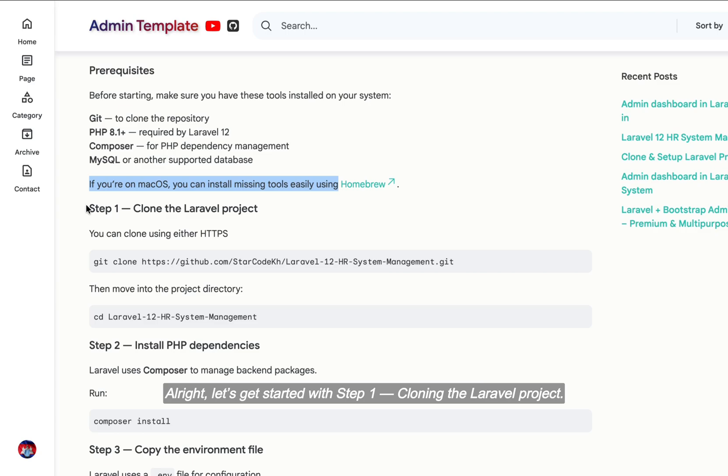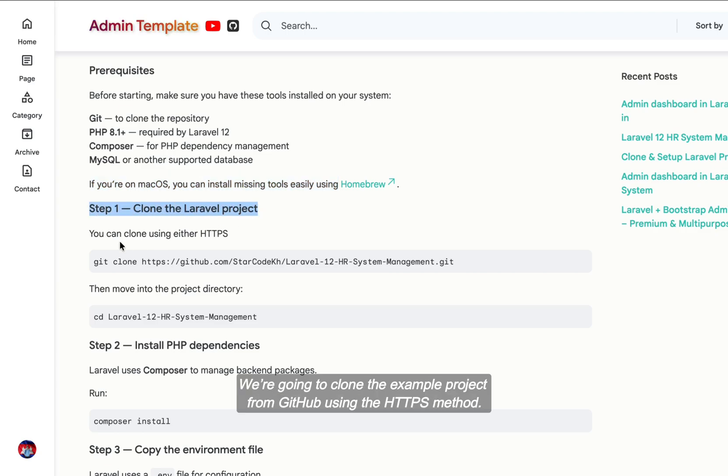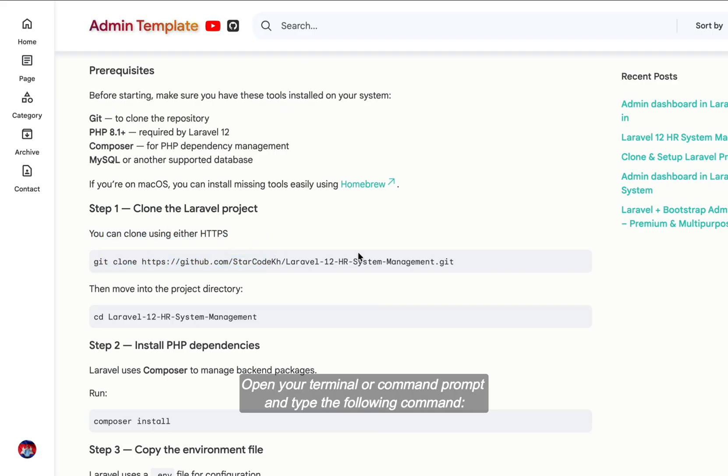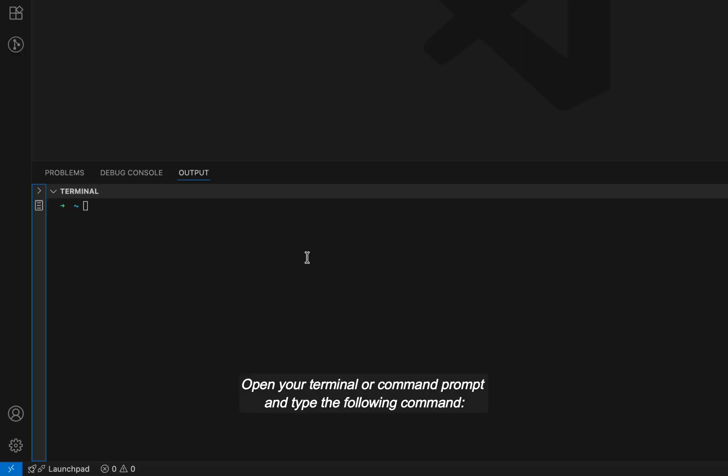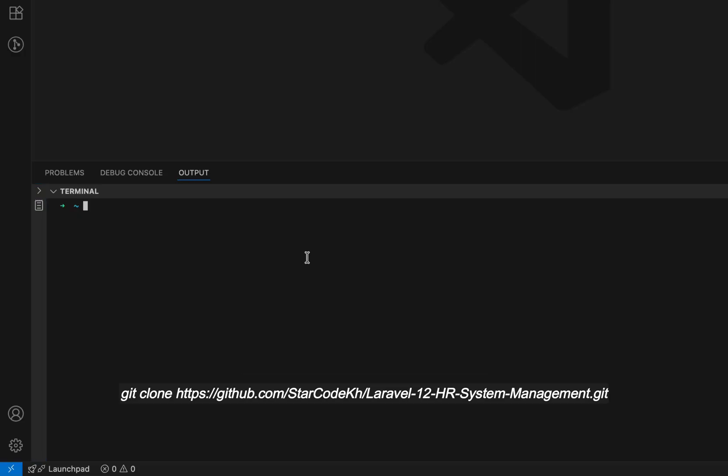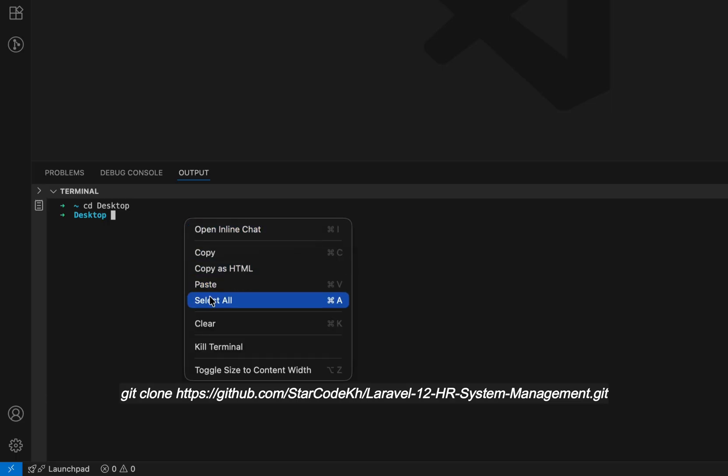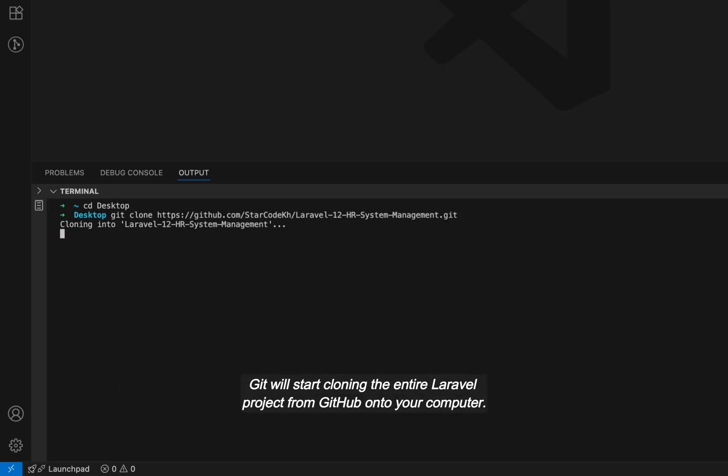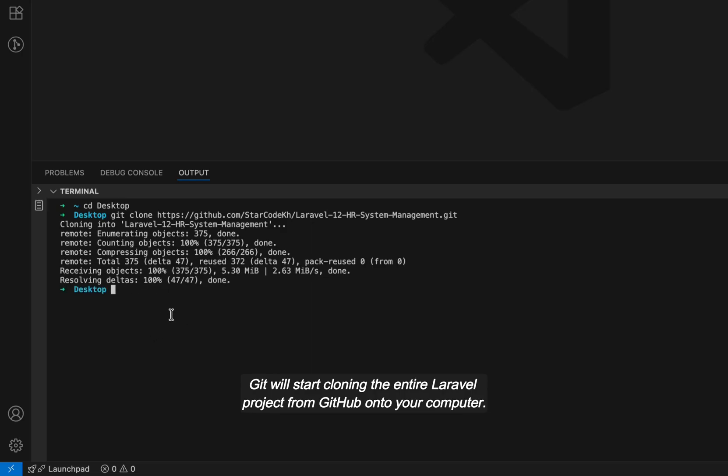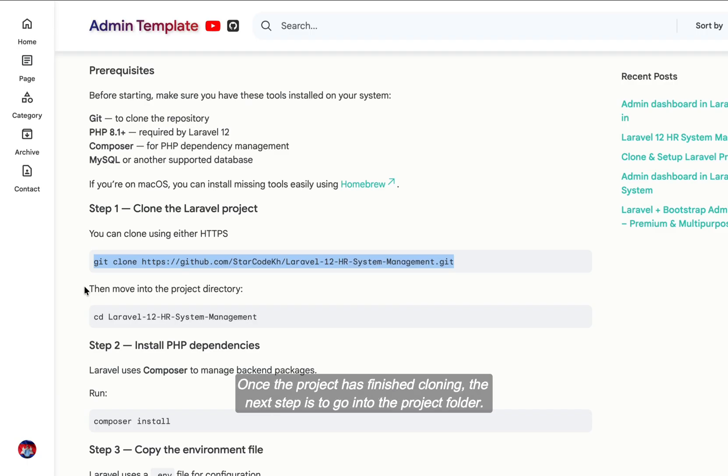Alright, let's get started with step one, cloning the Laravel project. We're going to clone the example project from GitHub using the HTTPS method. Open your terminal or command prompt and type the following command: git clone https://github.com/StarCodeKE/Laravel-12-HR-System-Management.git. Git will start cloning the entire Laravel project from GitHub onto your computer.